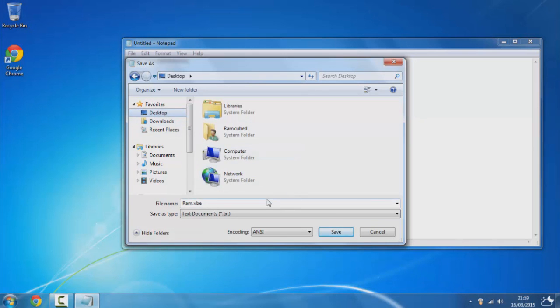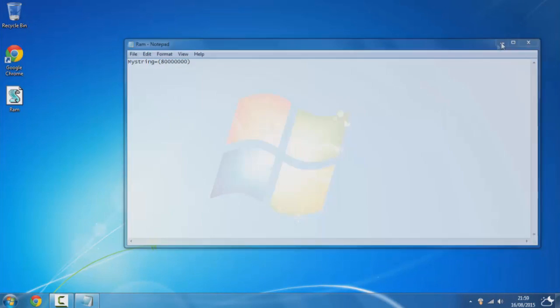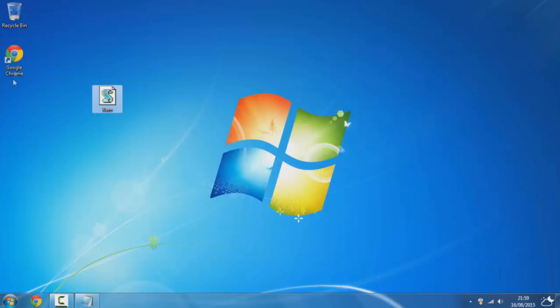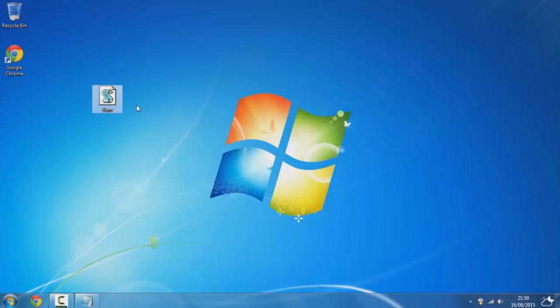Once you've done that, click on save and you should see this appear. Once you see it appear, double click it and you should see that your computer's performance increases. This frees vital RAM space.